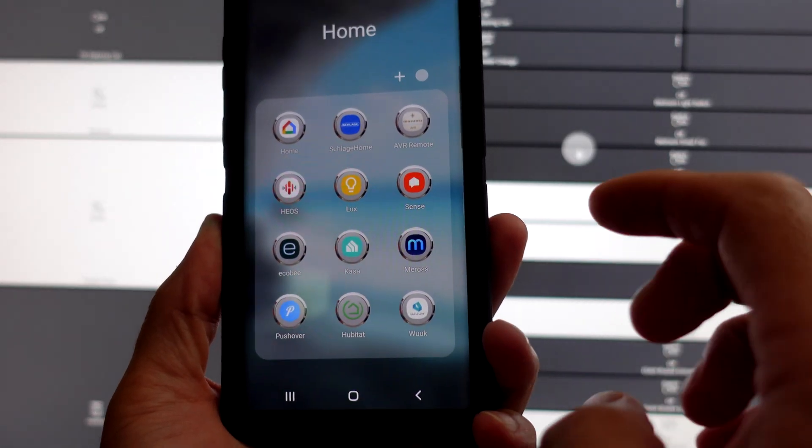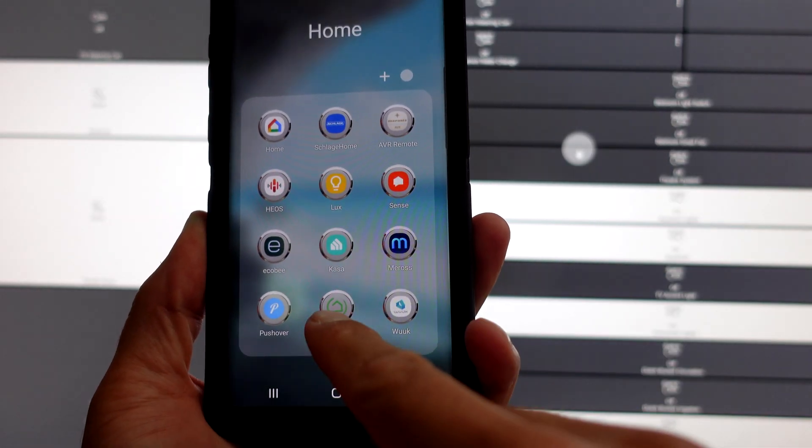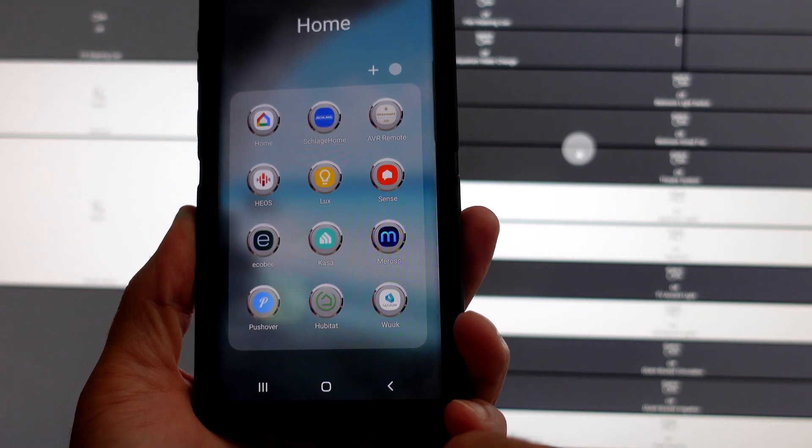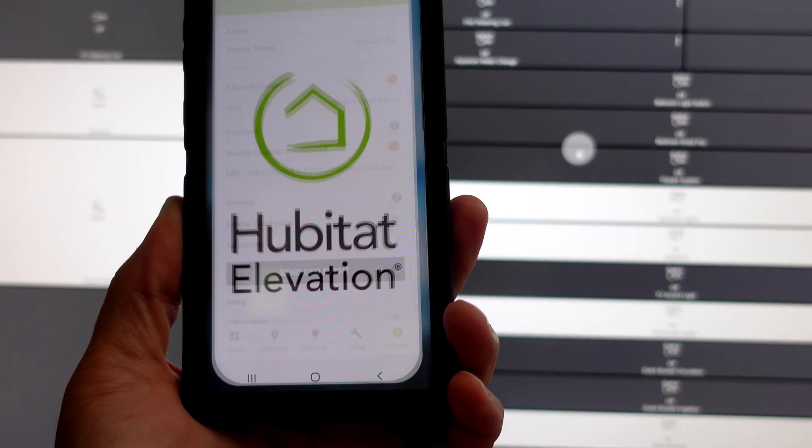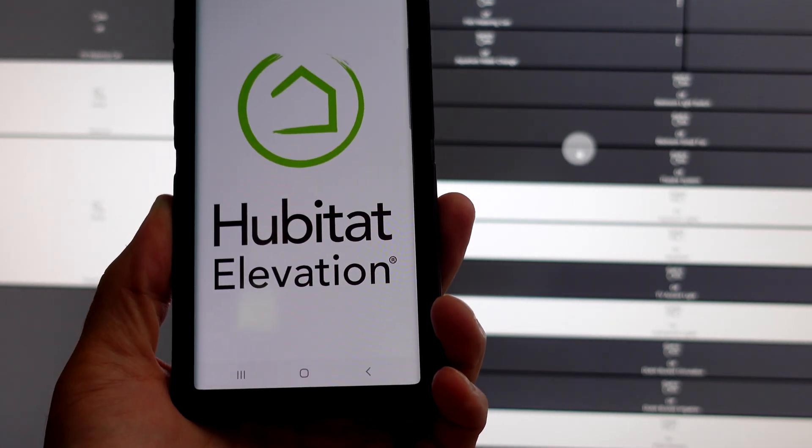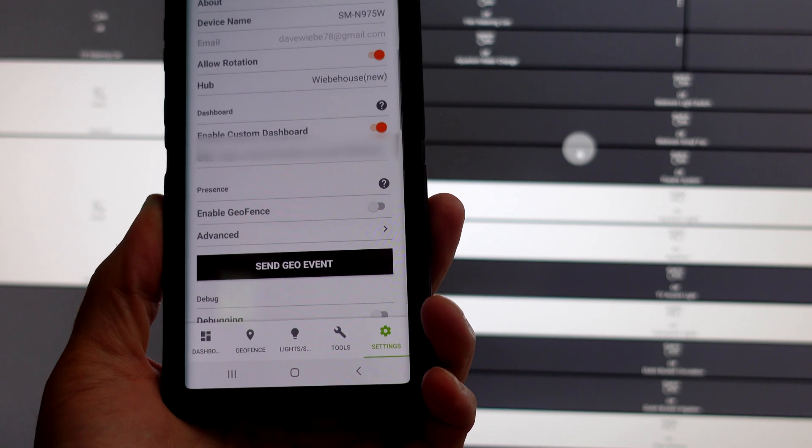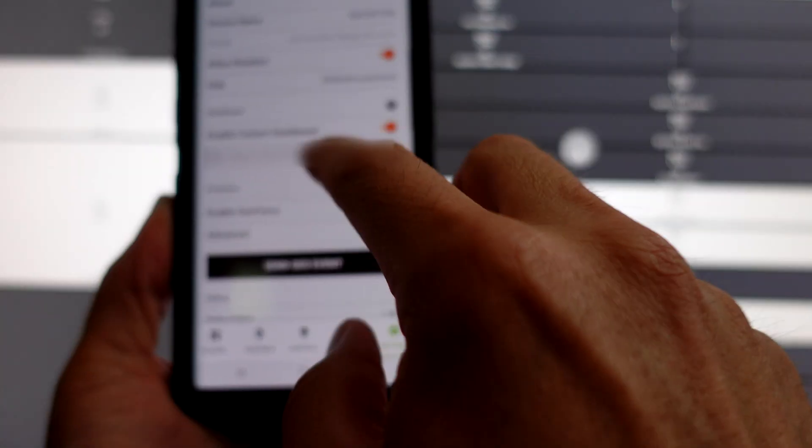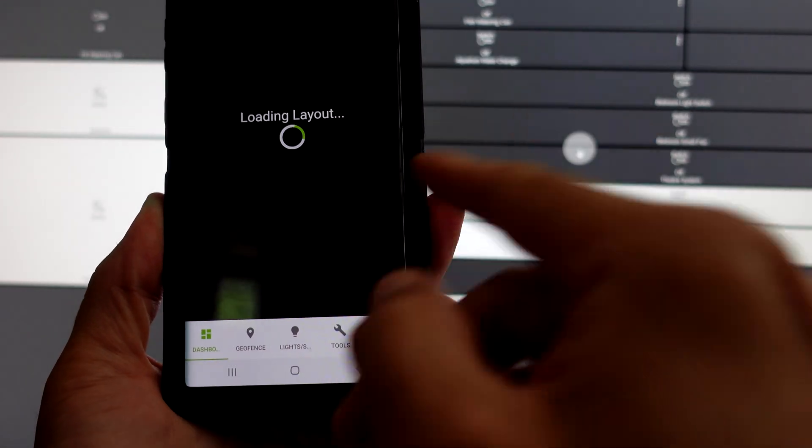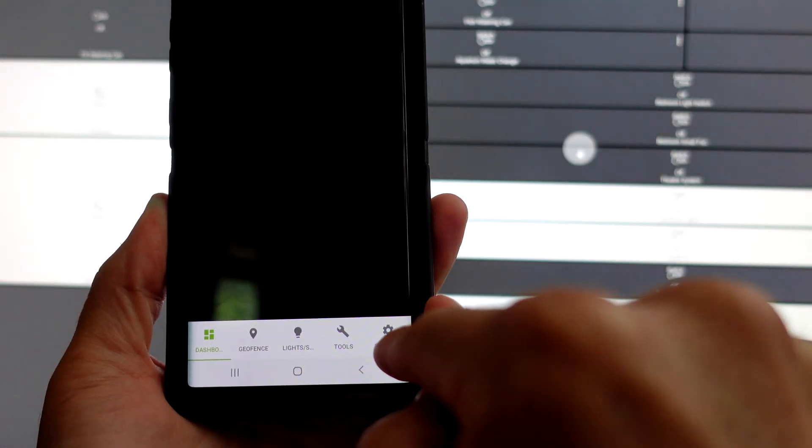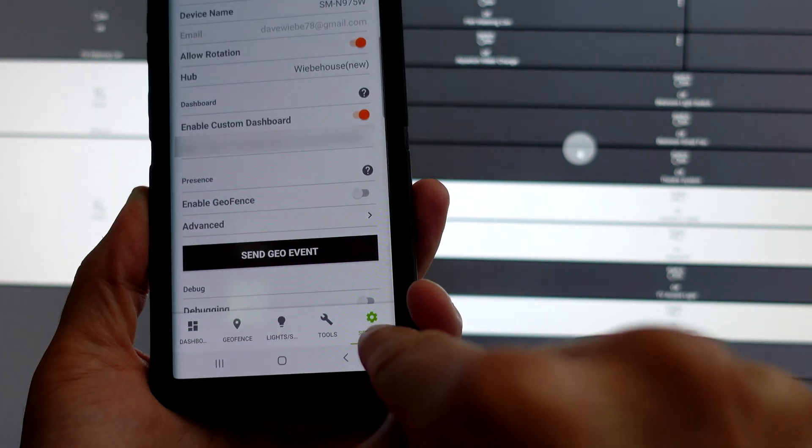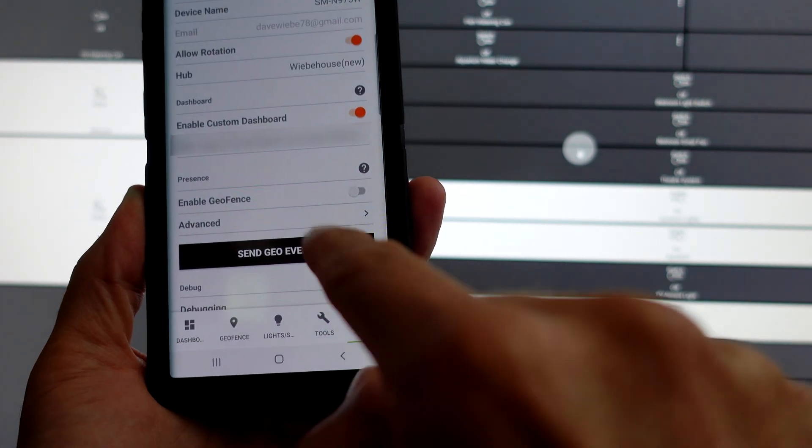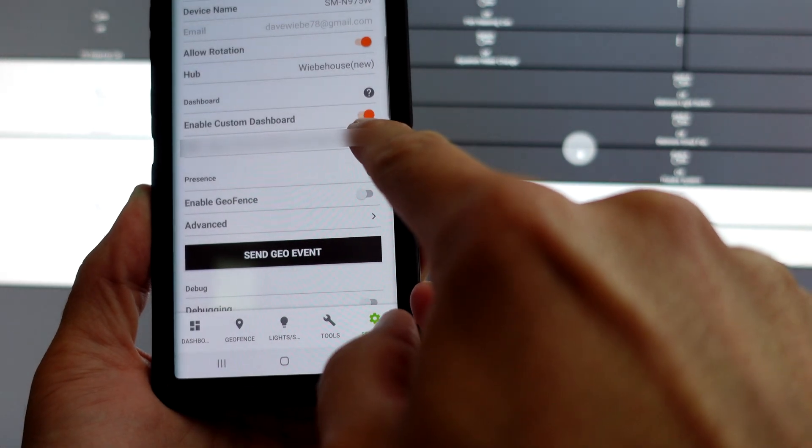Once you have the Hubitat app installed on whatever device that you want, go into Hubitat, let that thing boot up, and then once you do, whatever default it opens up to, go to settings, enable custom dashboard.